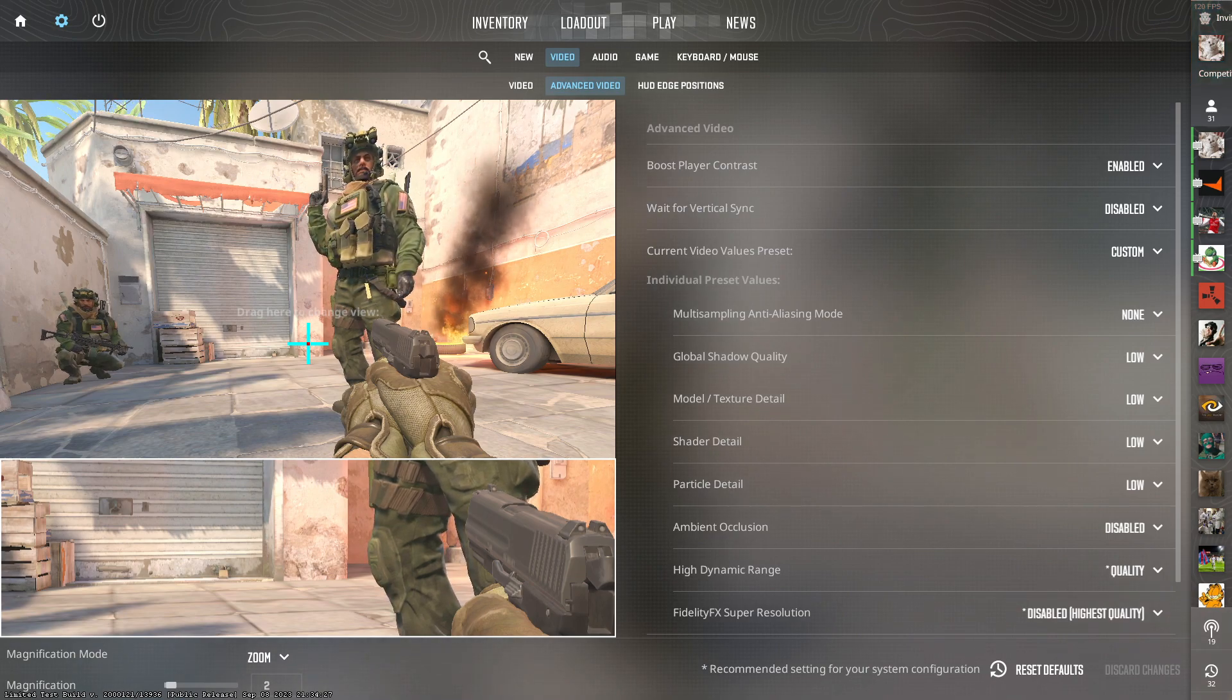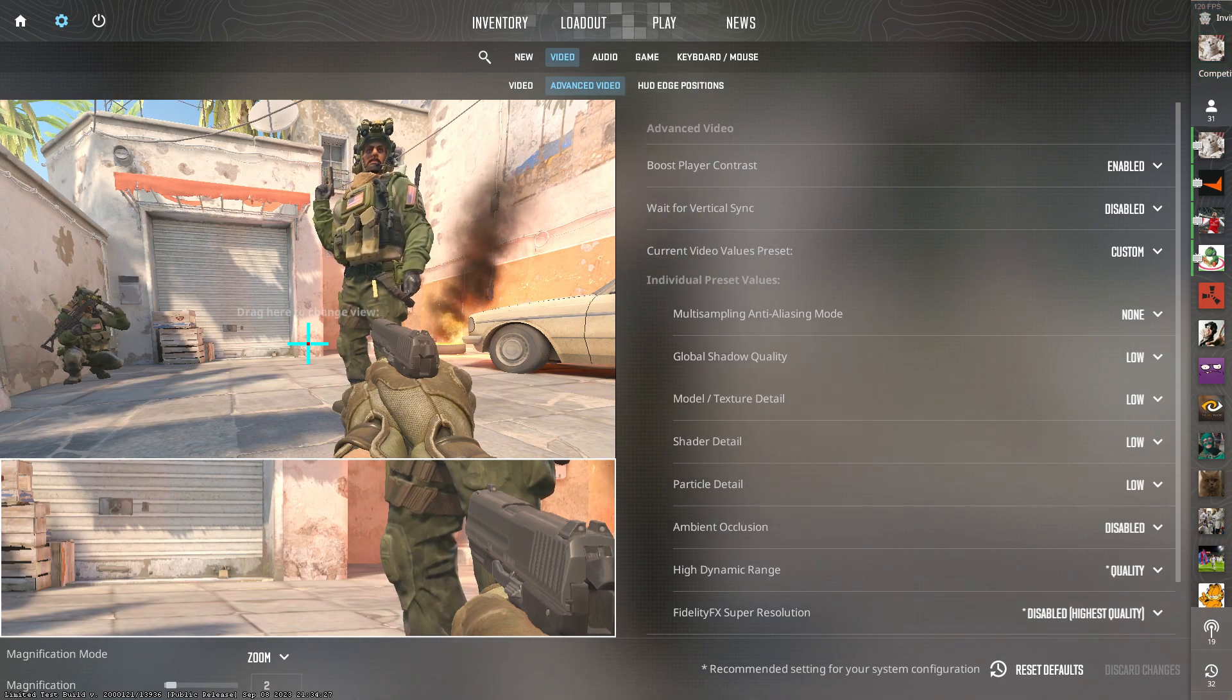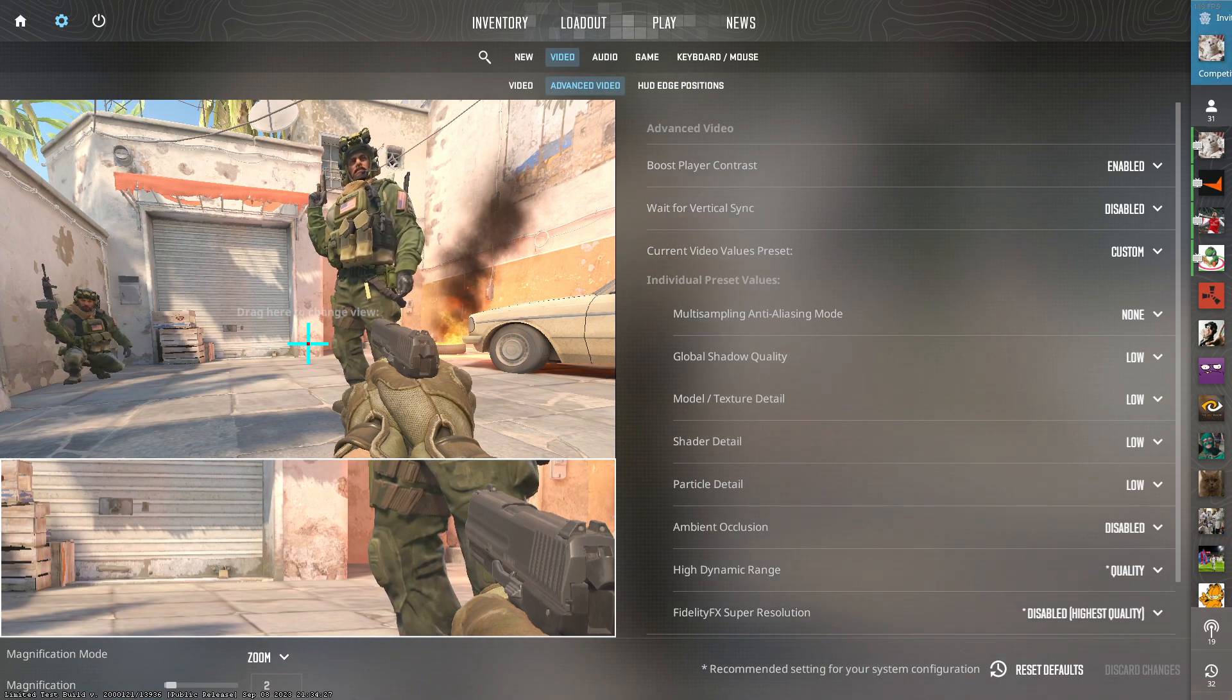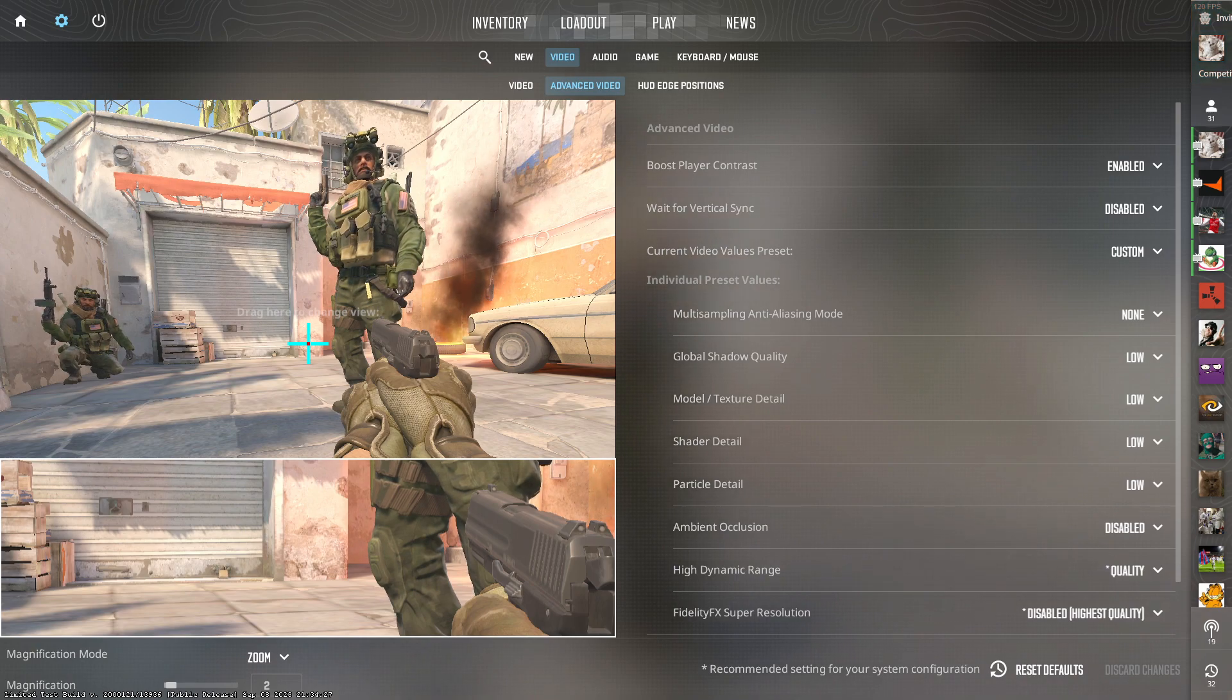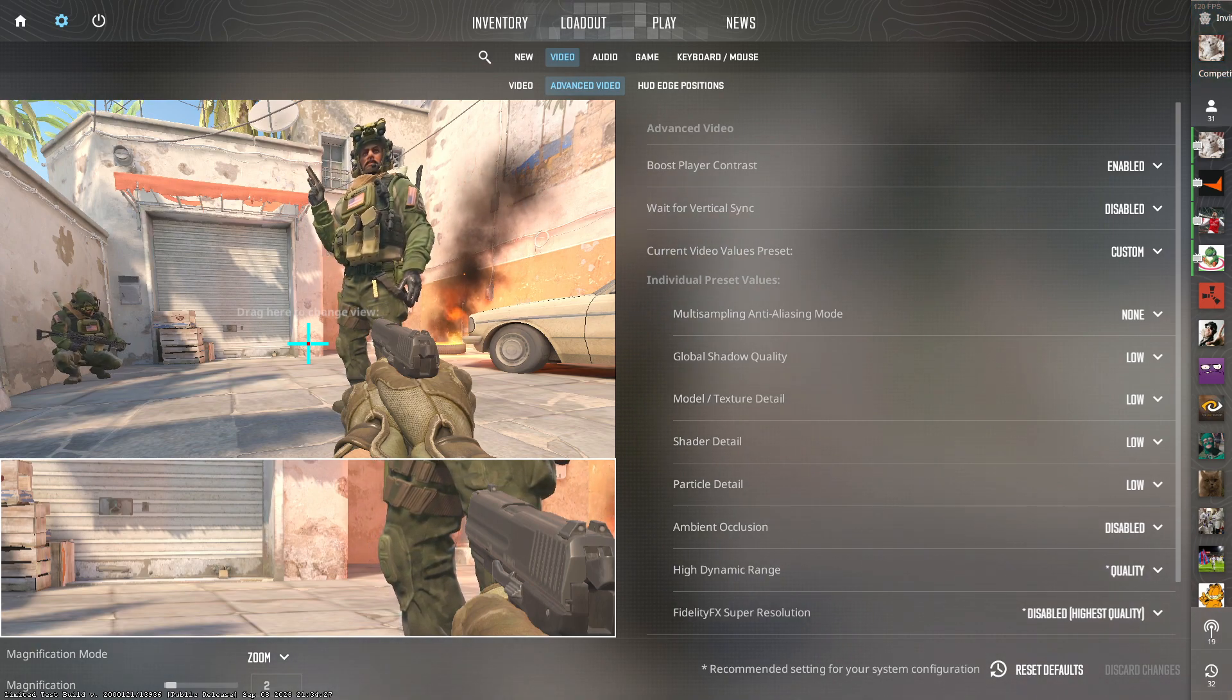Global shadows you of course want low, as it'll lighten up those dark spots on the map for you and help with visibility and increase your FPS.